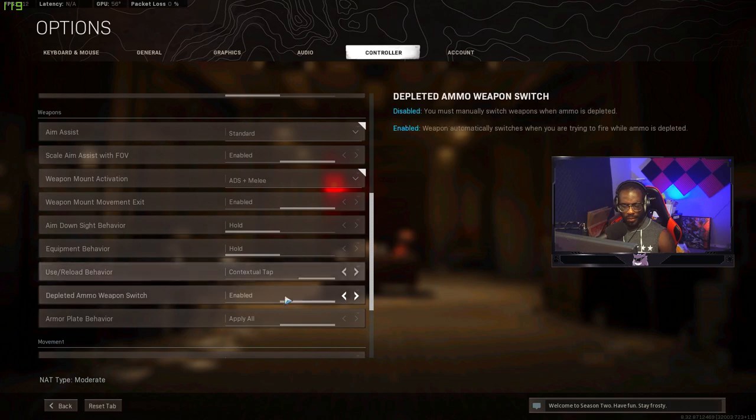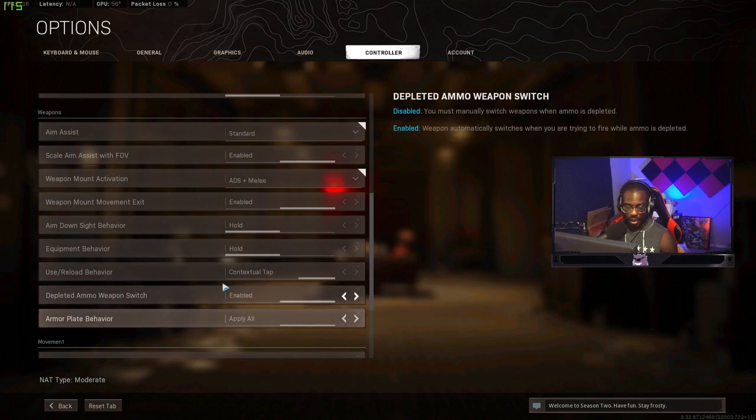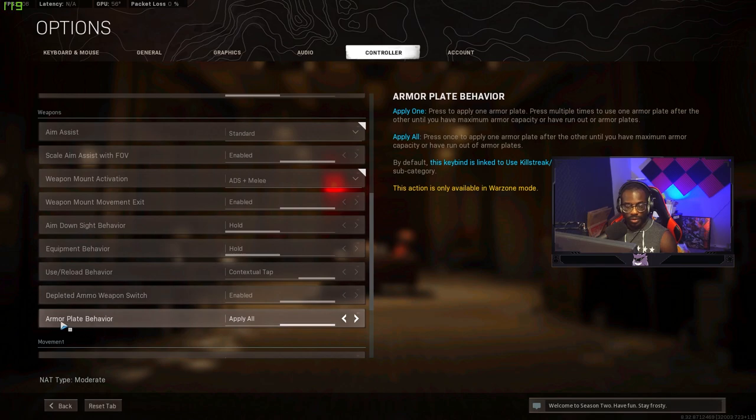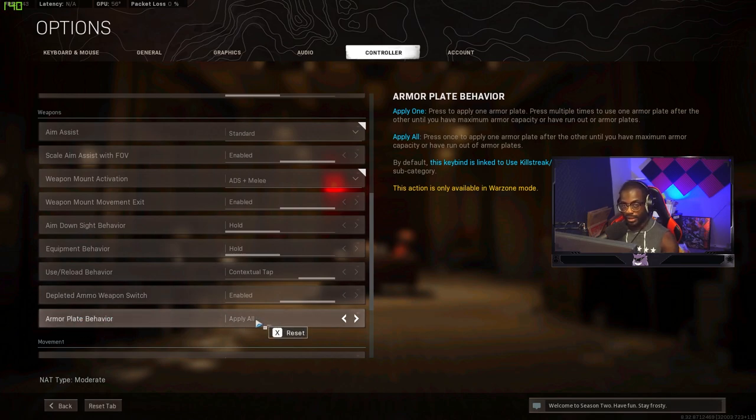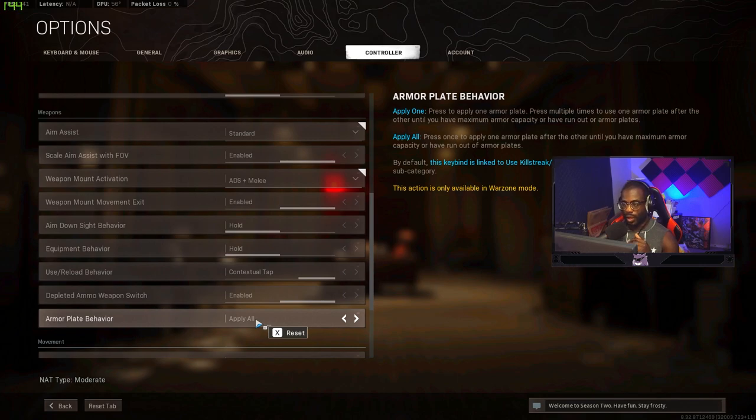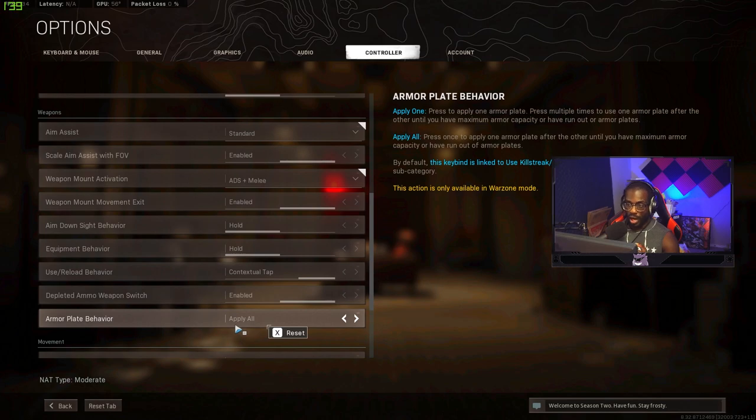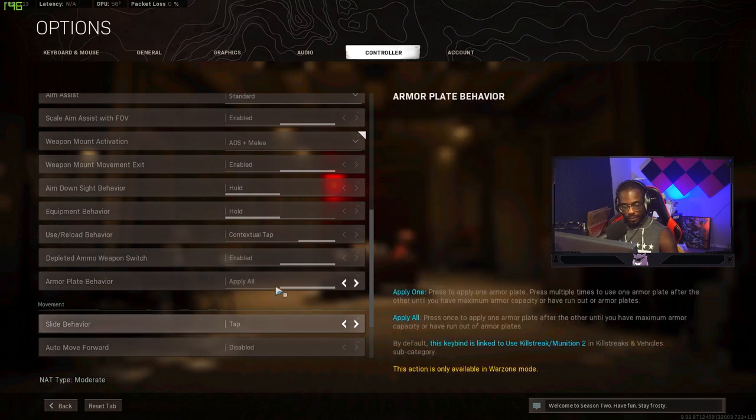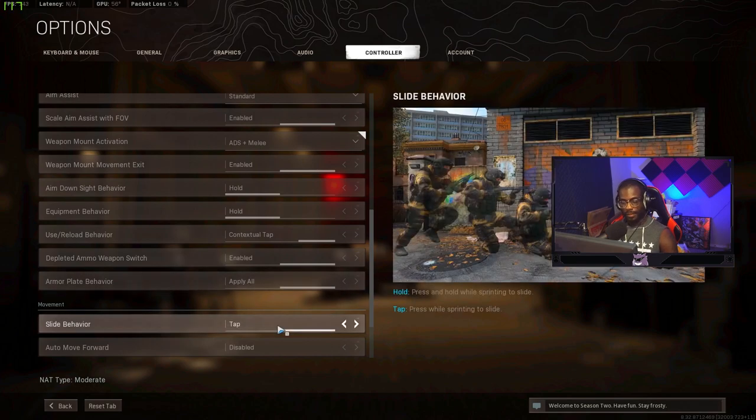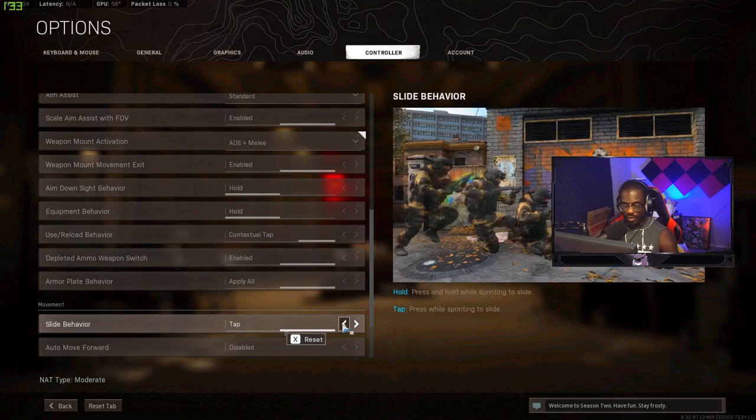Delay armor on automated switch, this is kind of just preference. I have it enabled but I'm almost never running out of ammo. Armor plate behavior you need to have this set to apply all. This makes it really easy for you to just push and hold Y once and then while you're running you can worry about slide canceling, trying to get away and plate up at the same time. It's incredibly beneficial. Slide behavior you need to have this set to tap. Definitely. If you're using hold you're just weird.